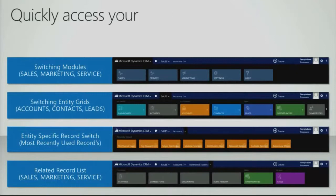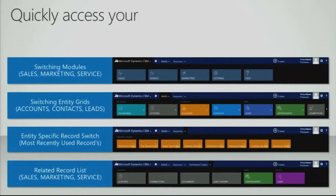And then lastly, once I actually open up the record in CRM, I have related record lists, things like documents, connections, activities, and related entities.